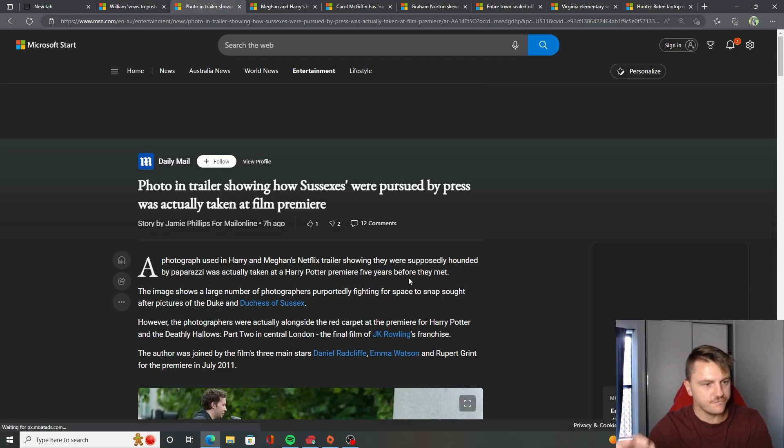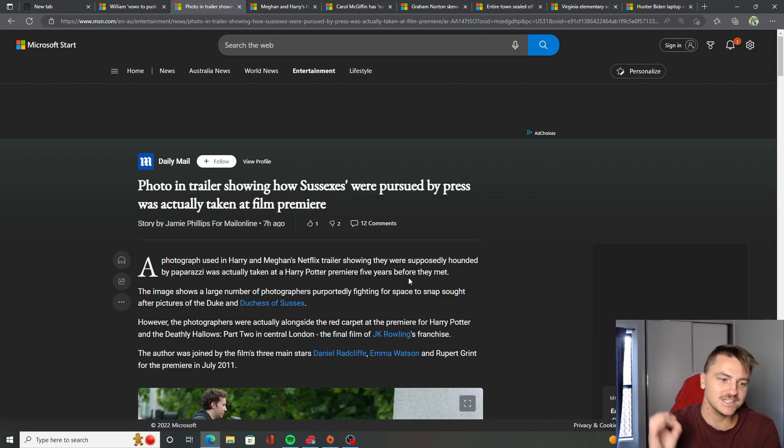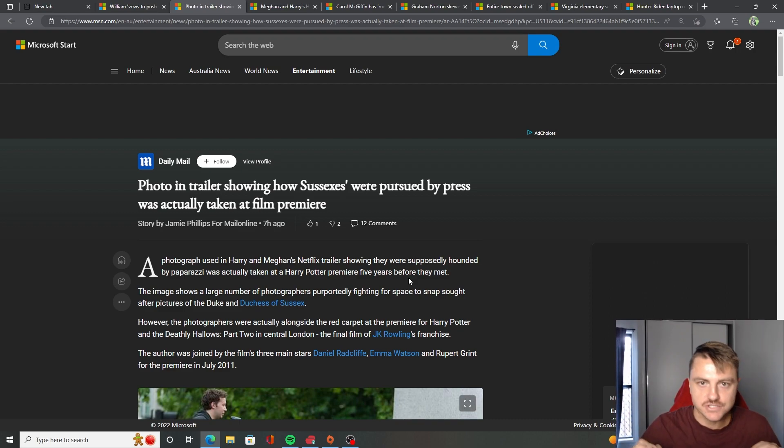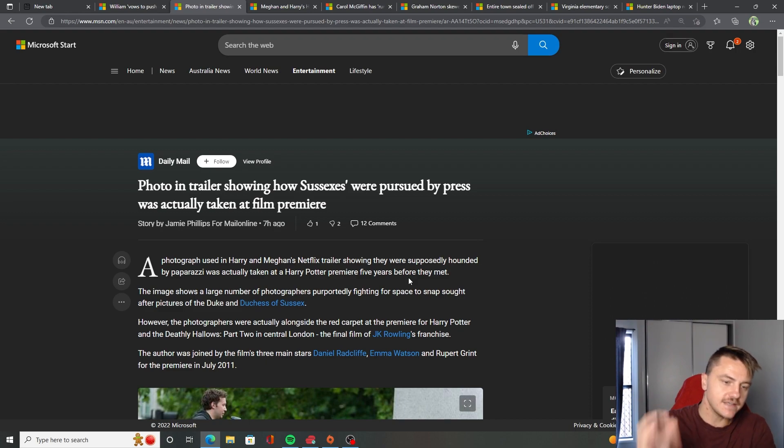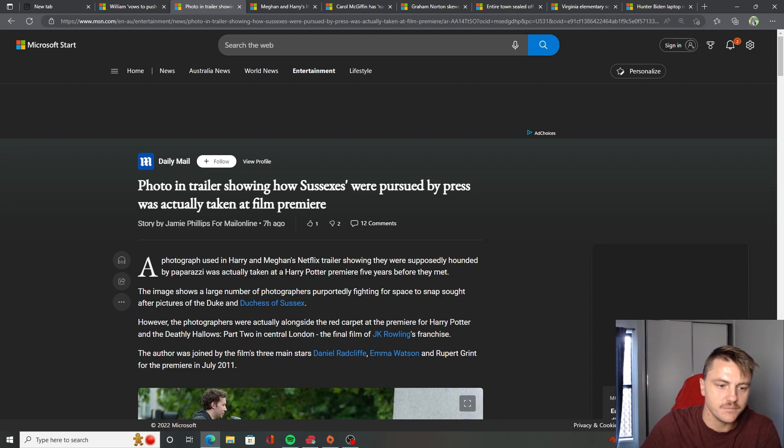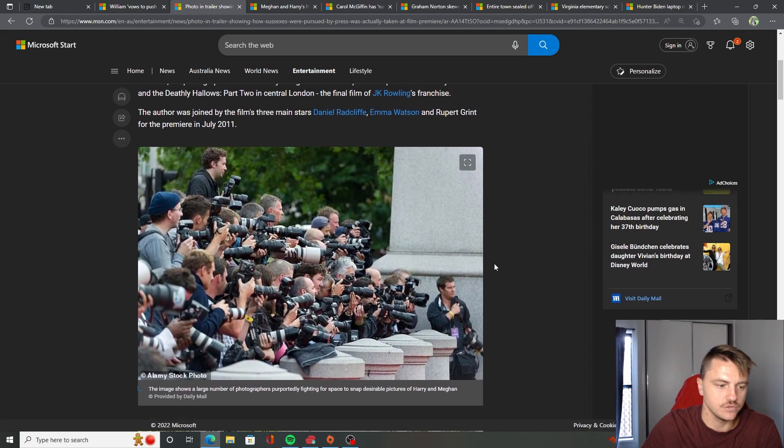So the photo in the trailer showing how the Sussexes were pursued by the press was actually taken at a film premiere. This is how stupid these two are that their damn Netflix series has to take a freaking fake photo, which was actually from Harry Potter's premiere five years before they even met. Have a look.